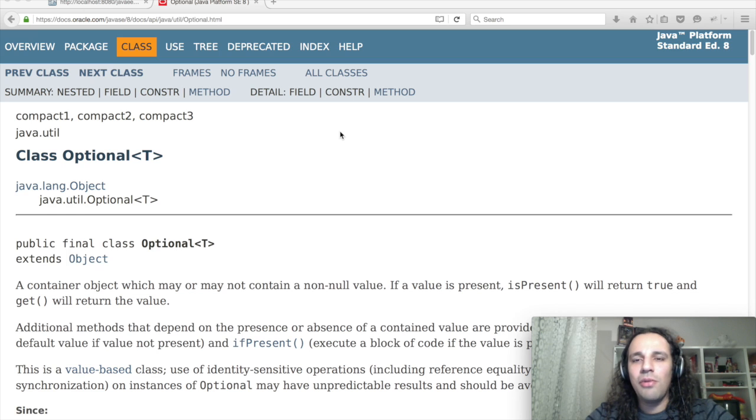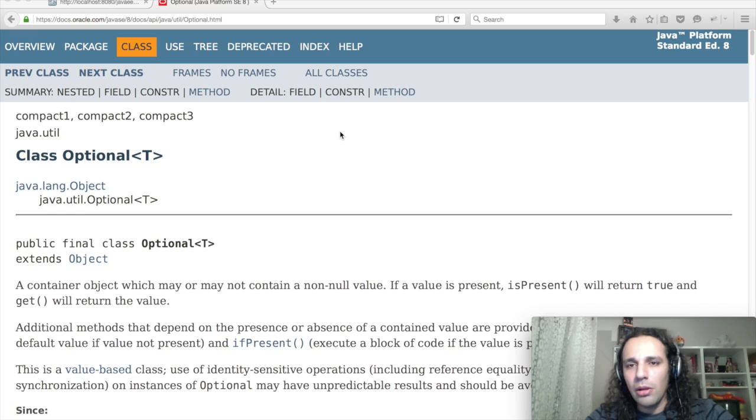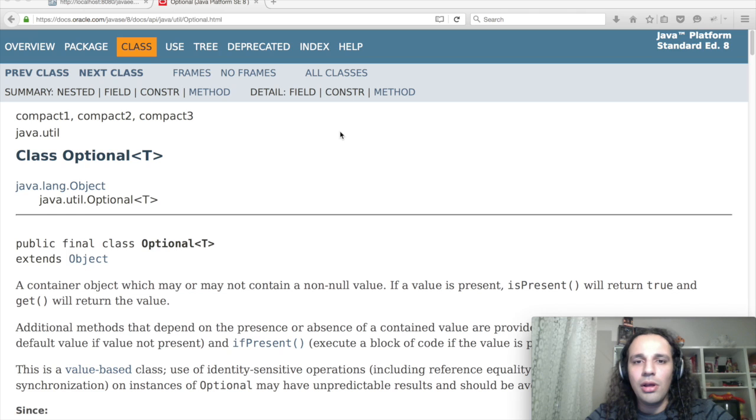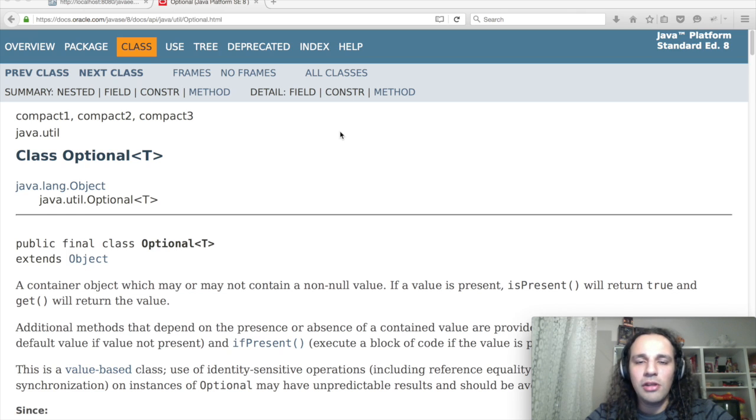Anyway, Optional allows you to wrap a value that may or may not be null. This allows you to make a lot of operations on that particular Optional and you don't have to check for null all the time. Let's see an example.